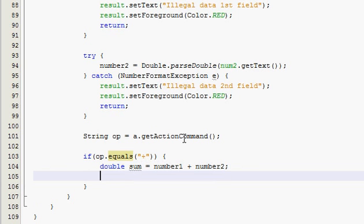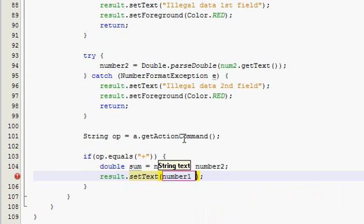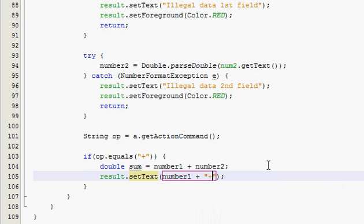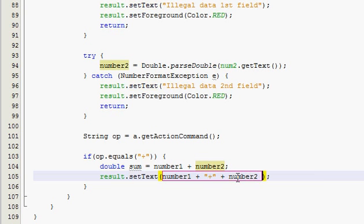And then we're going to set the text. And we're going to set the text to, I think I'm going to do this. Number one, and then plus. Remember, that plus, we need to put a plus in here because this plus is an operator. It's not like they're not going to see that plus. They're going to see this one. And so, so far it's going to say five plus, and then we want it to say, put another plus sign.